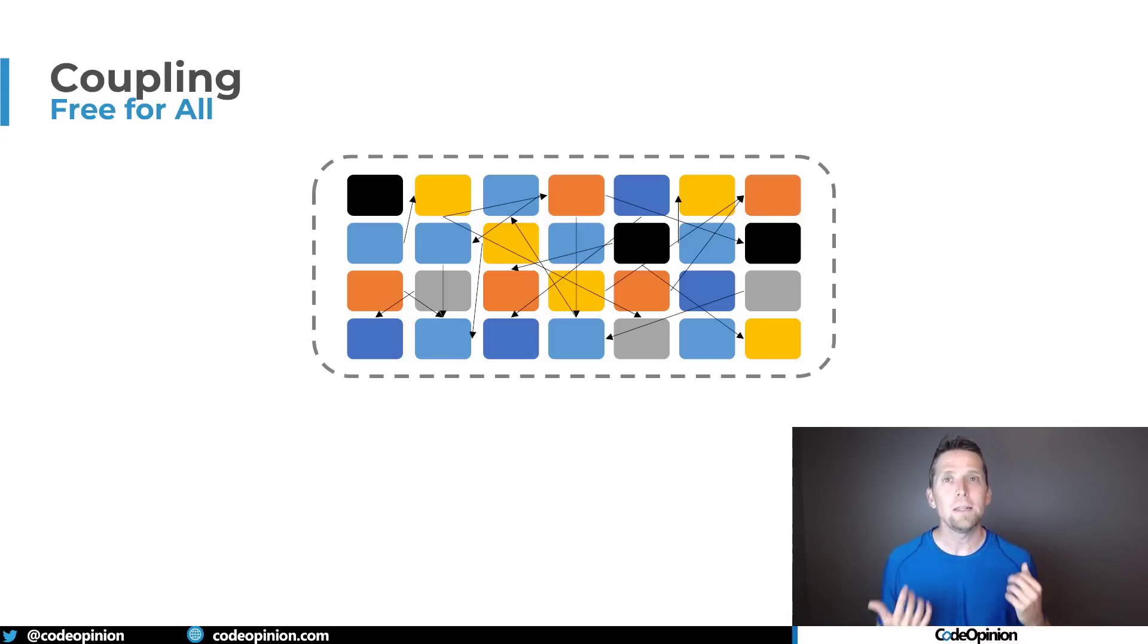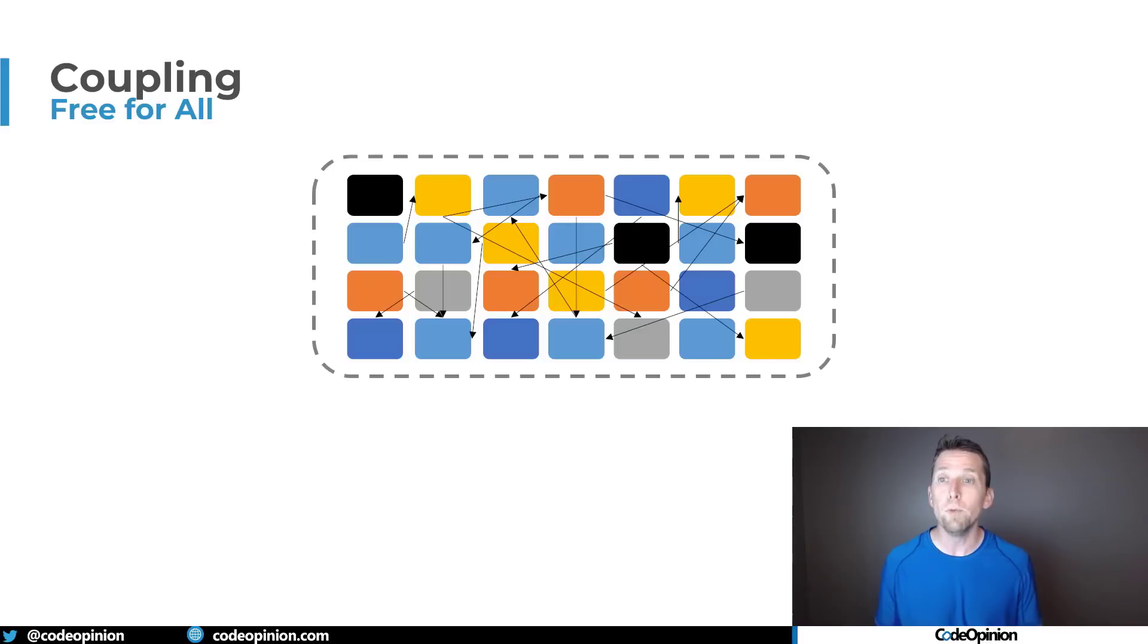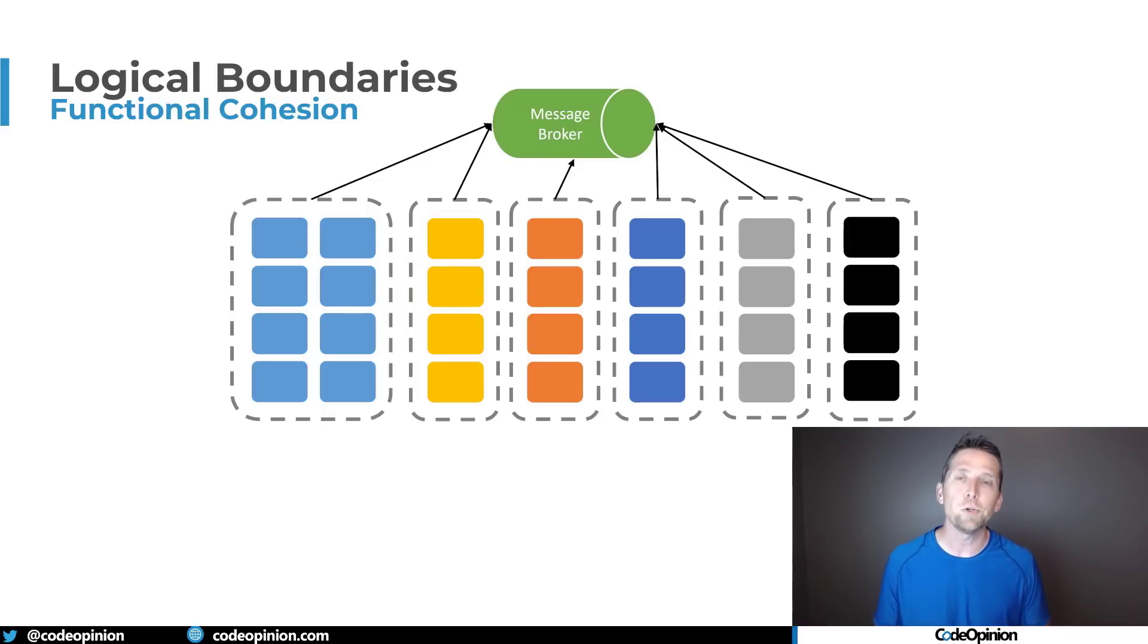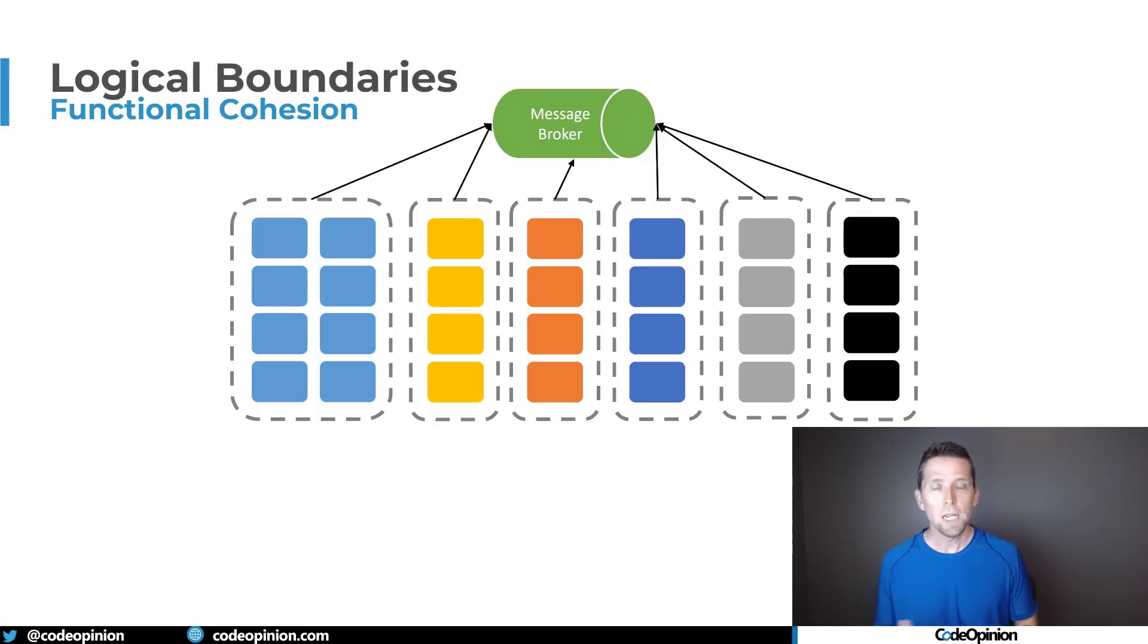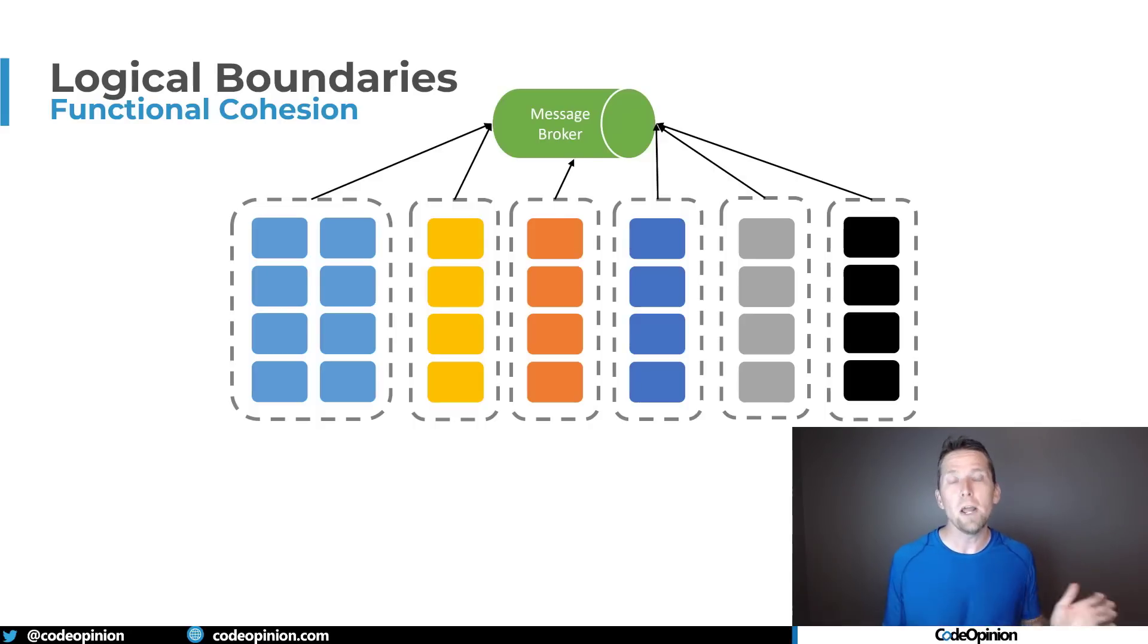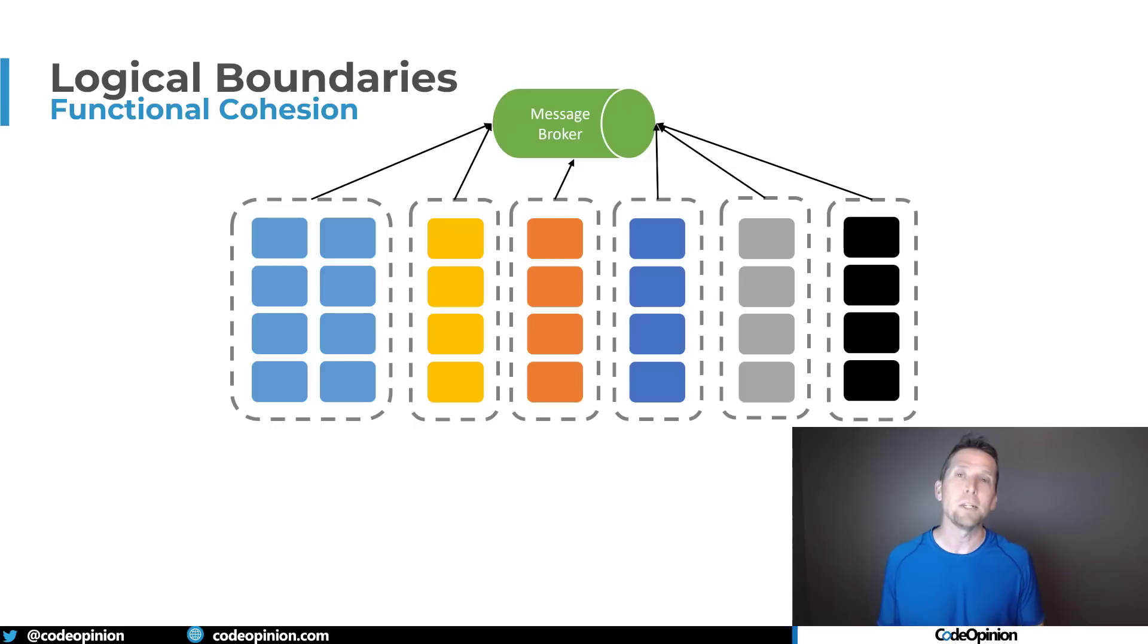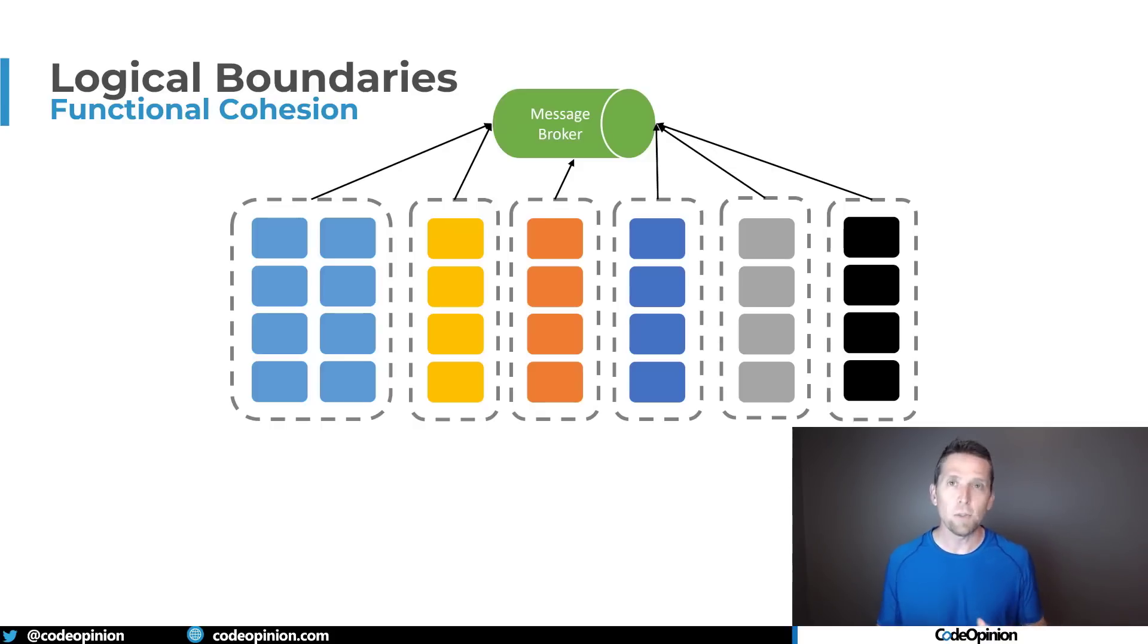So concrete thing number two that you can do to remove that tight coupling is to be more loosely coupled by introducing something like messaging. Now you may think well I'm completely unfamiliar with this so yes you will have a higher cost in this sense of knowledge gain to implement messaging versus doing everything RPC and having all this tight coupling.